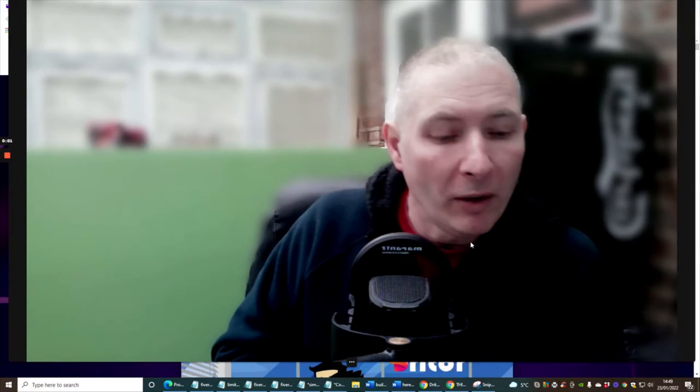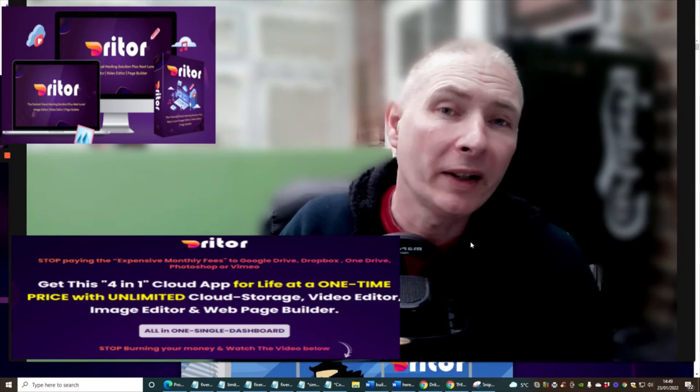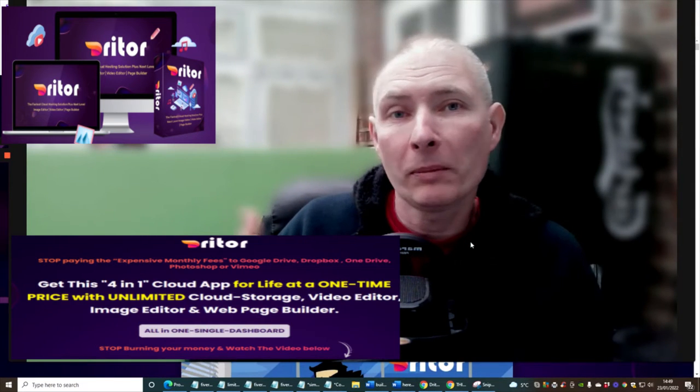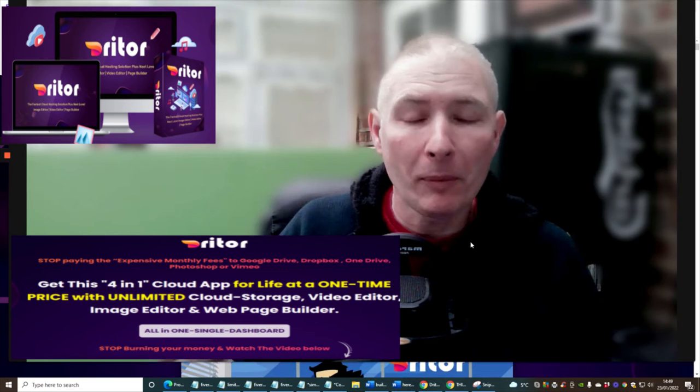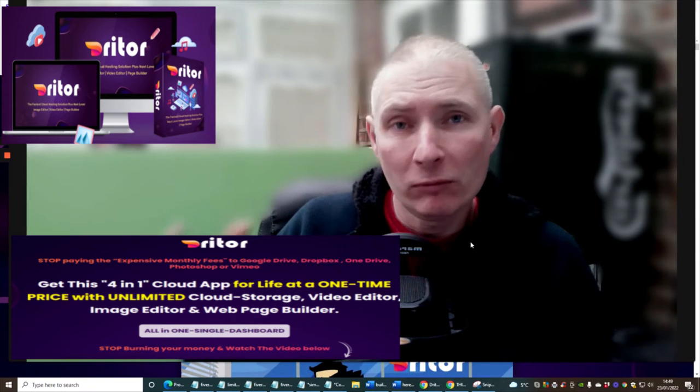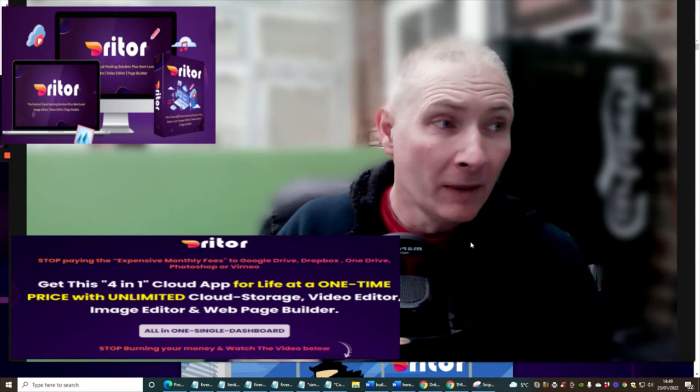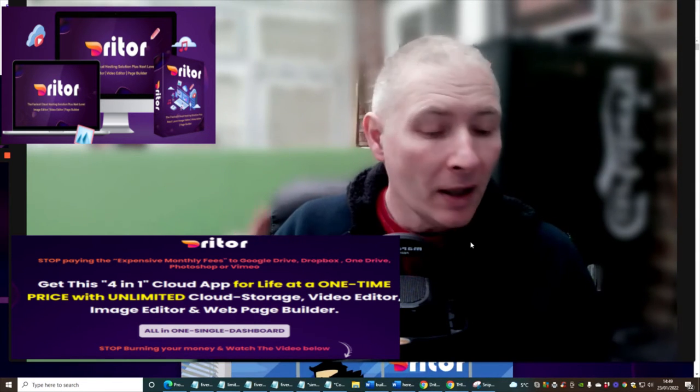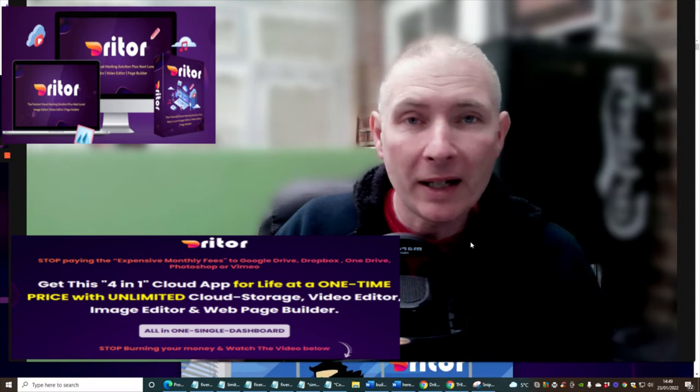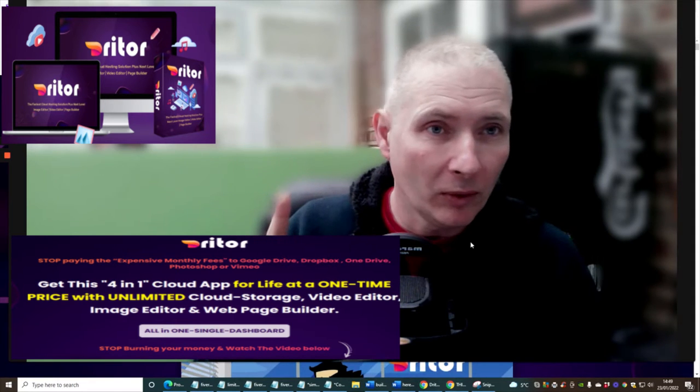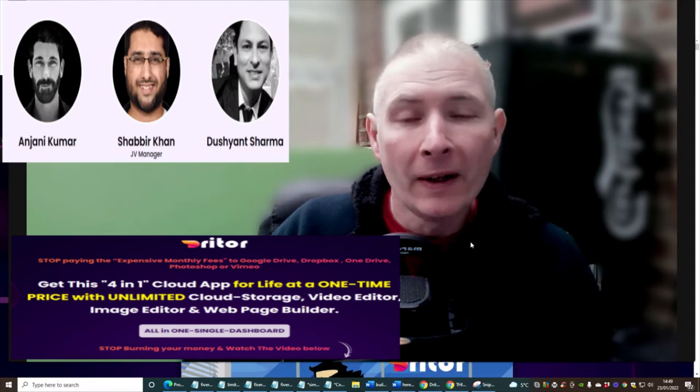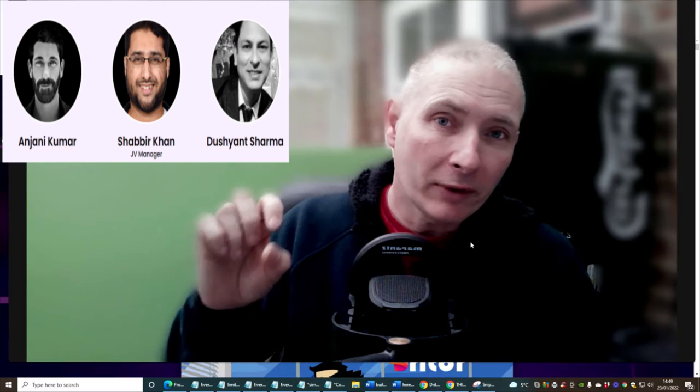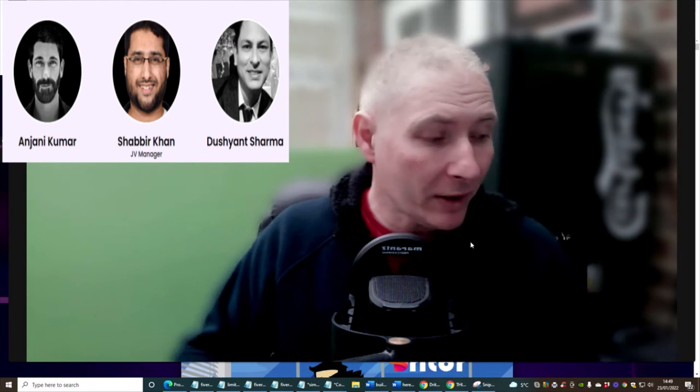Hi guys and welcome to my review. This one is Driter, which is a one in four cloud-based app which has got some amazing really great features which we're going to jump straight into. So I'm going to put up the name of the guys very shortly. You'll see it here. And now we're going to shrink the screen and we're going to jump straight to it.